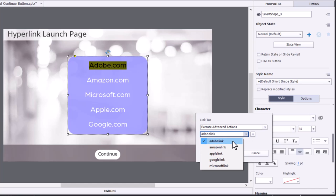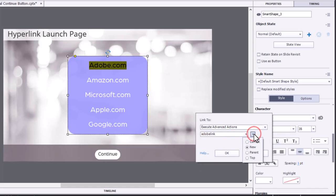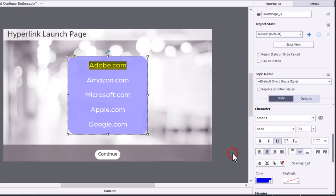And we'll choose the appropriate advanced action that we've written. In this case, Adobe Link. And we're just going to make this the current window and click OK.